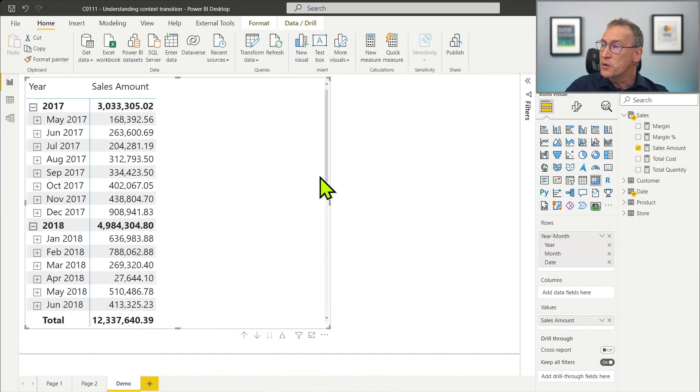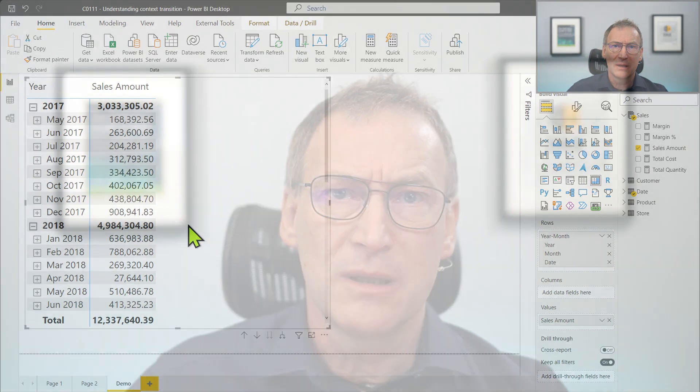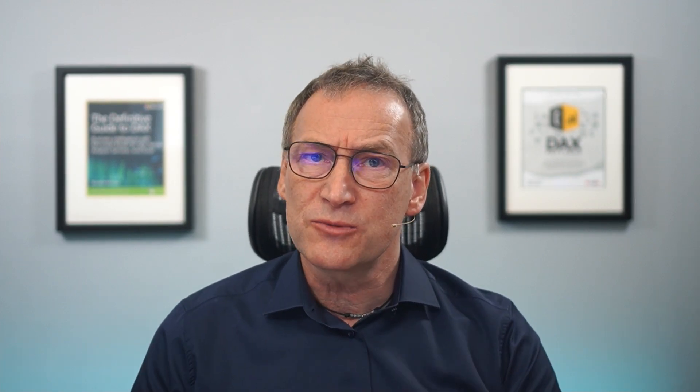We start from this report that is showing by year and month the value of the sales amount. Now let's pretend we want to compute the sales amount for only the big customers — the customers that spend more than 5,000 in our products. We can achieve this goal by filtering the customers that spend more than 5,000 and then summing their value. We are going to rely on context transition in a very explicit way, so it will be simple to discover where context transition is happening.